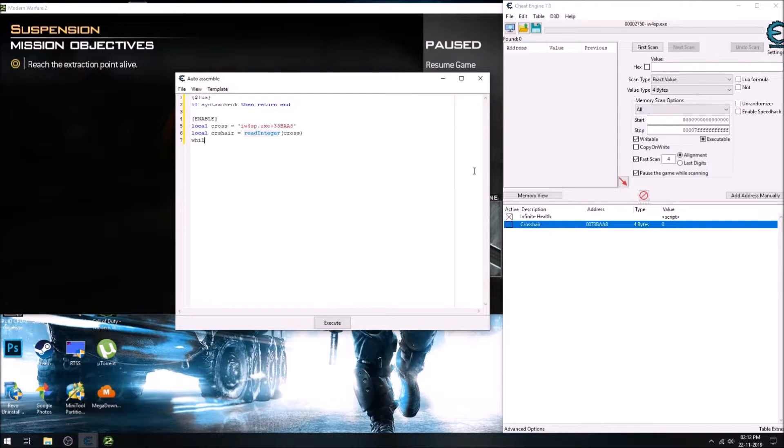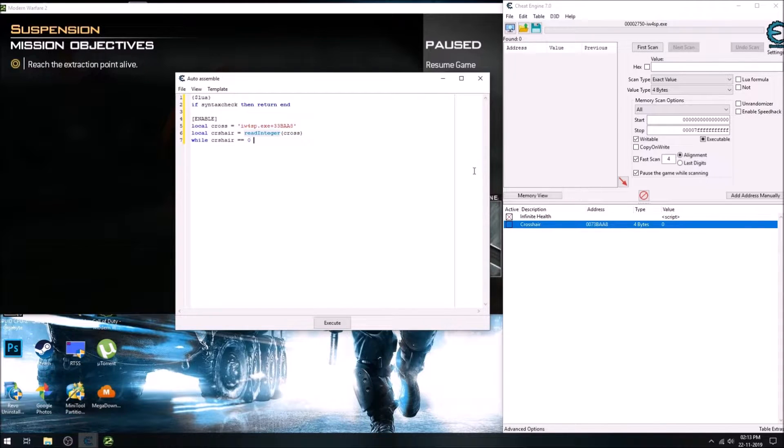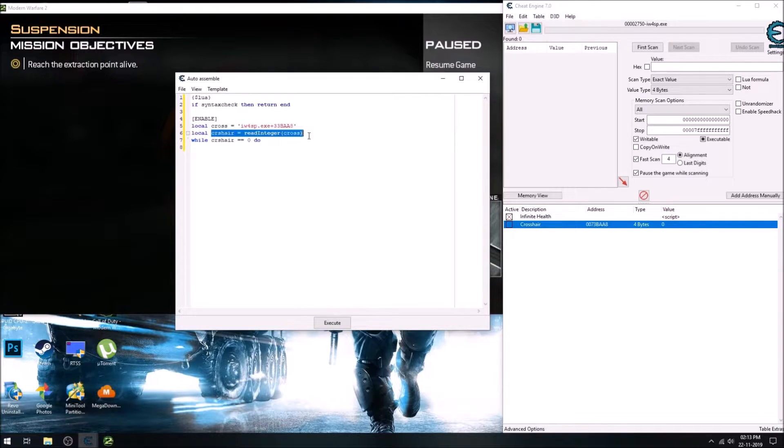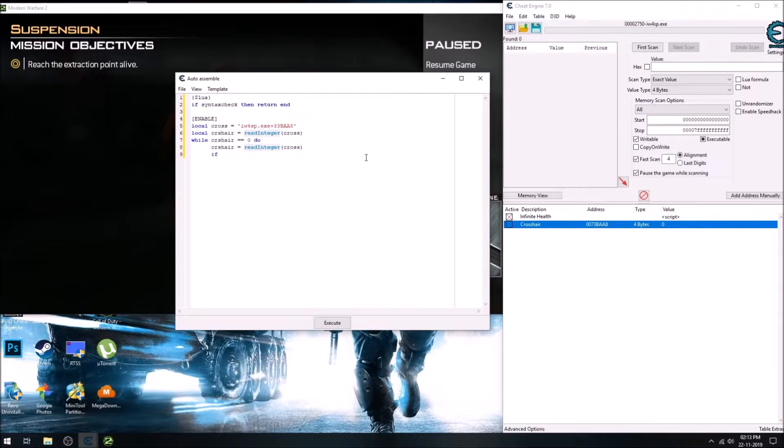And then we'll set a while loop which will constantly check if the value is zero crosshair value zero. And this is just to enter the loop, and after that it keeps updating our variable.